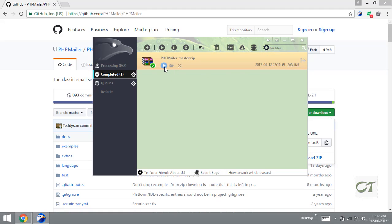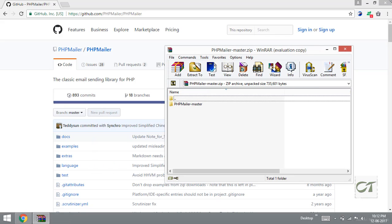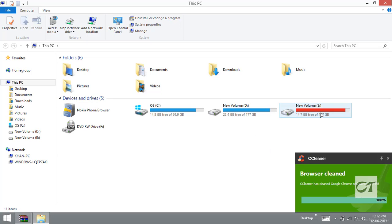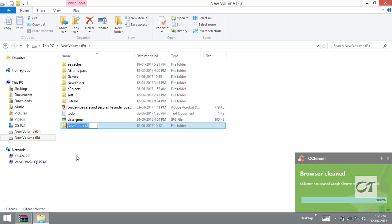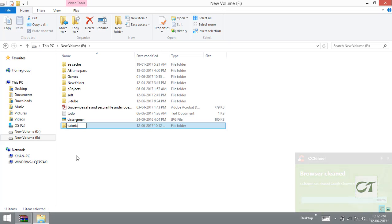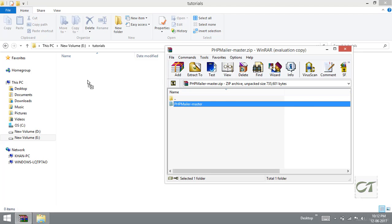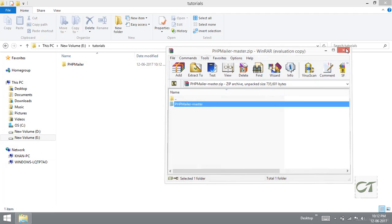My download is complete. I am going to open this and close my downloader as well as my browser. I am going to create a new folder called tutorials and then extract my library into that folder and rename it as PHPMailer for easy access. Then I am going to close this mailer zip file.